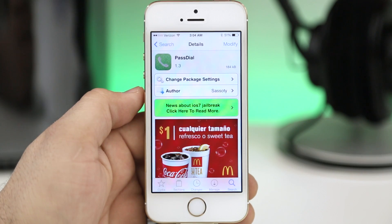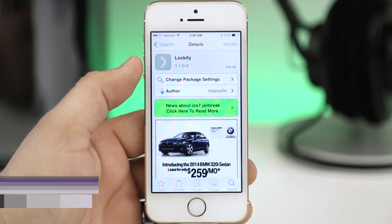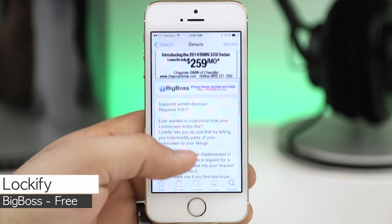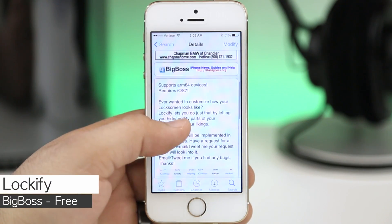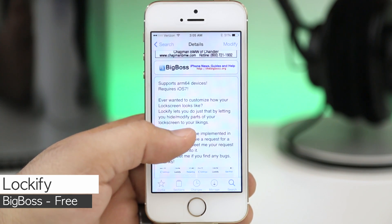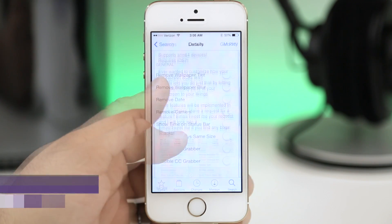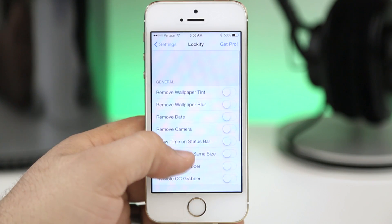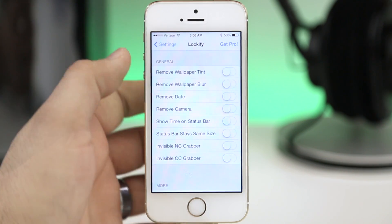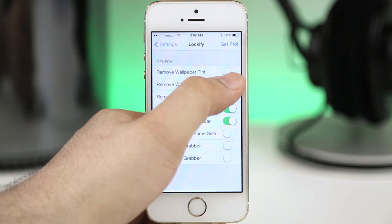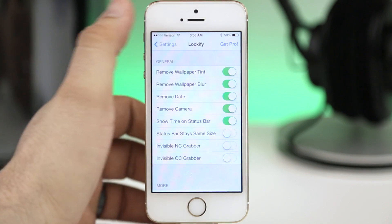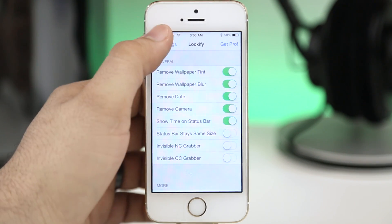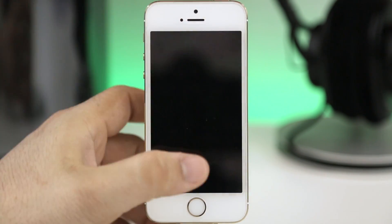If you're looking for an easy way to customize the lock screen, Lockify may be the tweak for you. This is available in the Big Boss repo for free and it will allow you to hide various elements on the lock screen. As you can see in the settings app here if we select different options they will immediately hide on the lock screen. It's pretty much that simple. So let's go ahead and back out to lock screen and try this out.